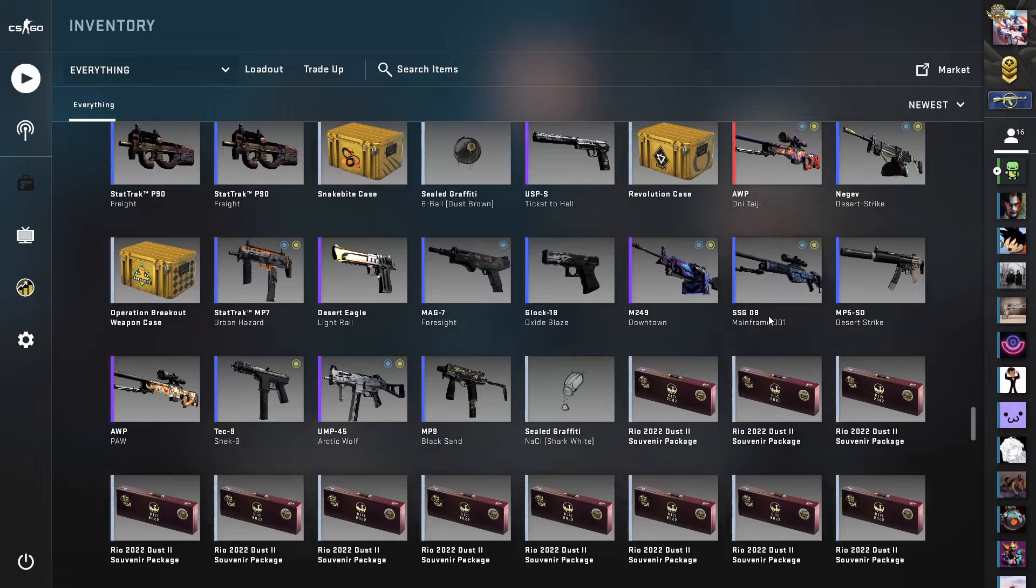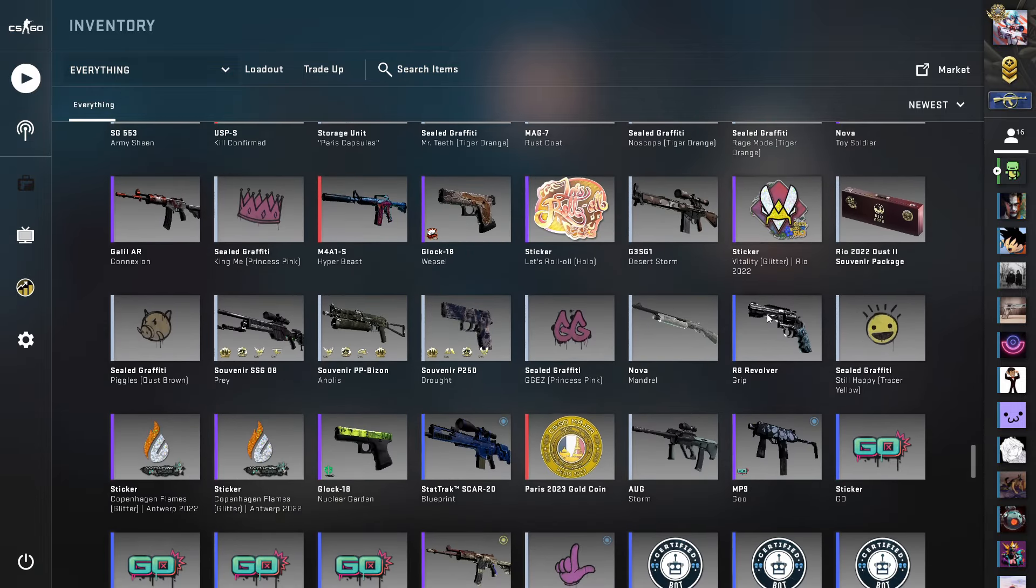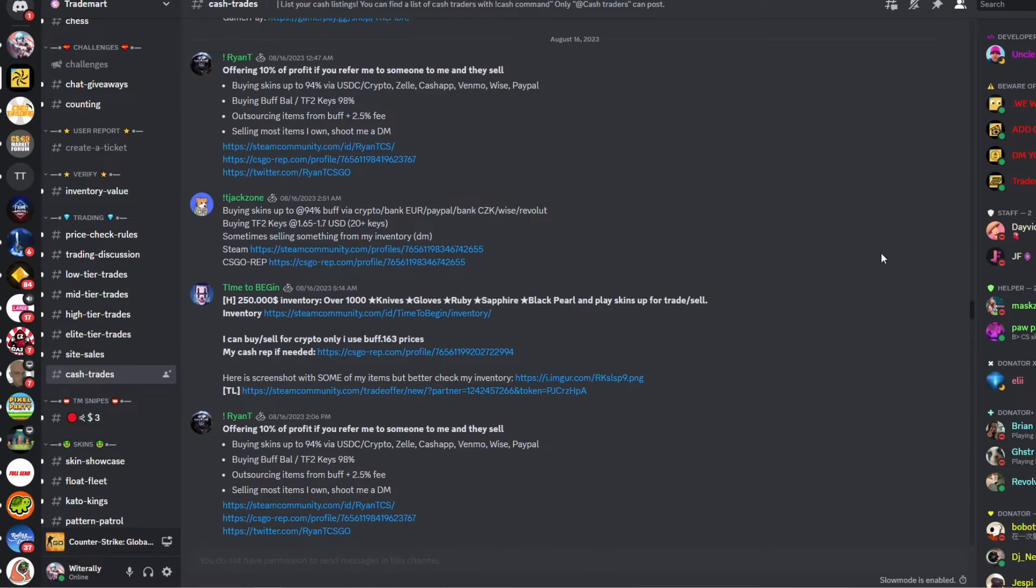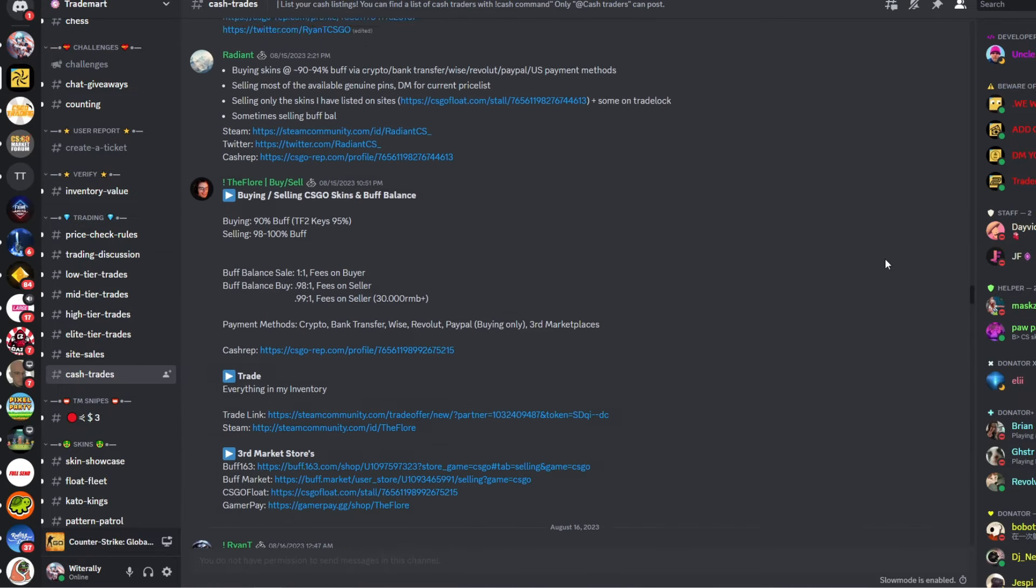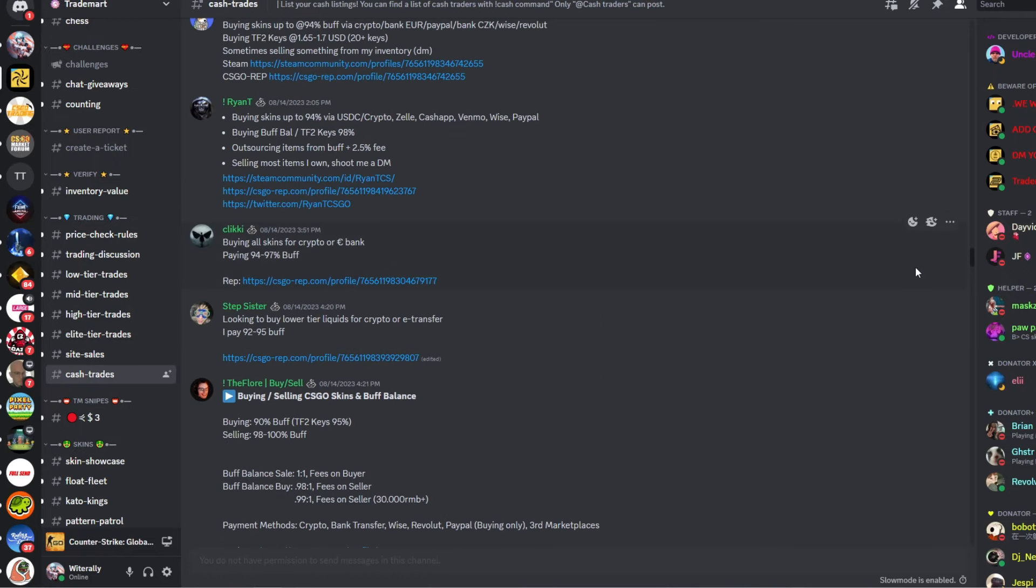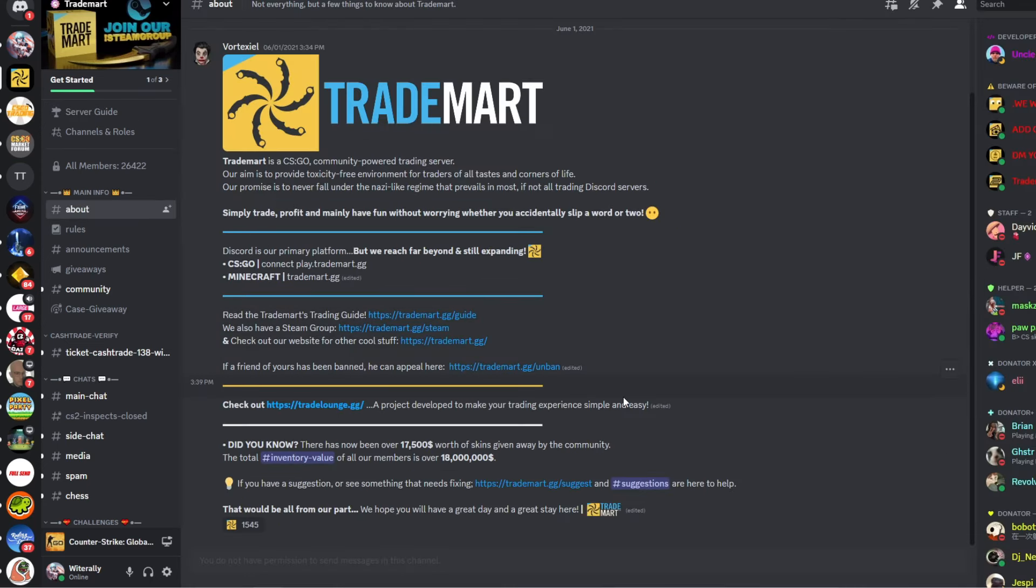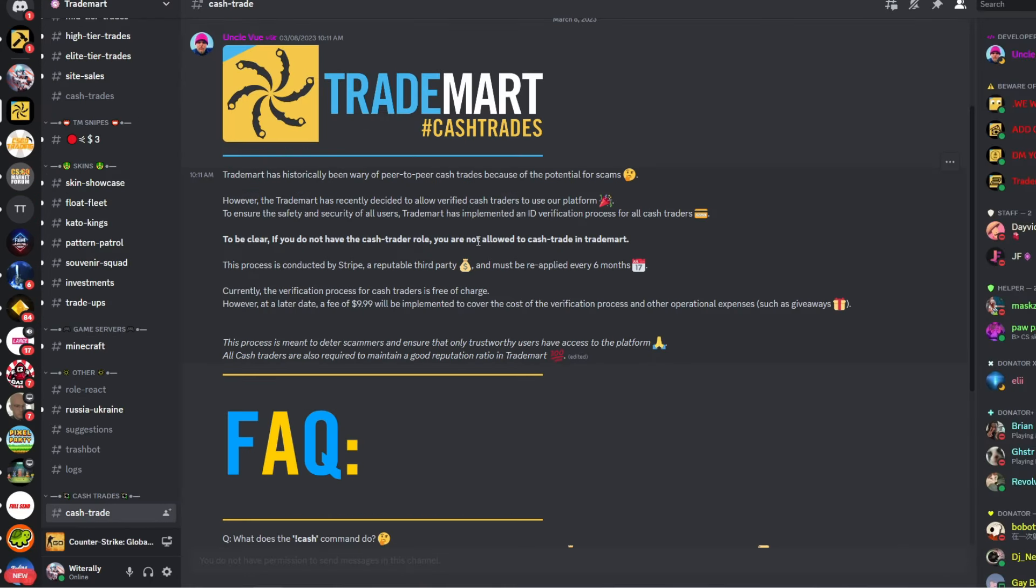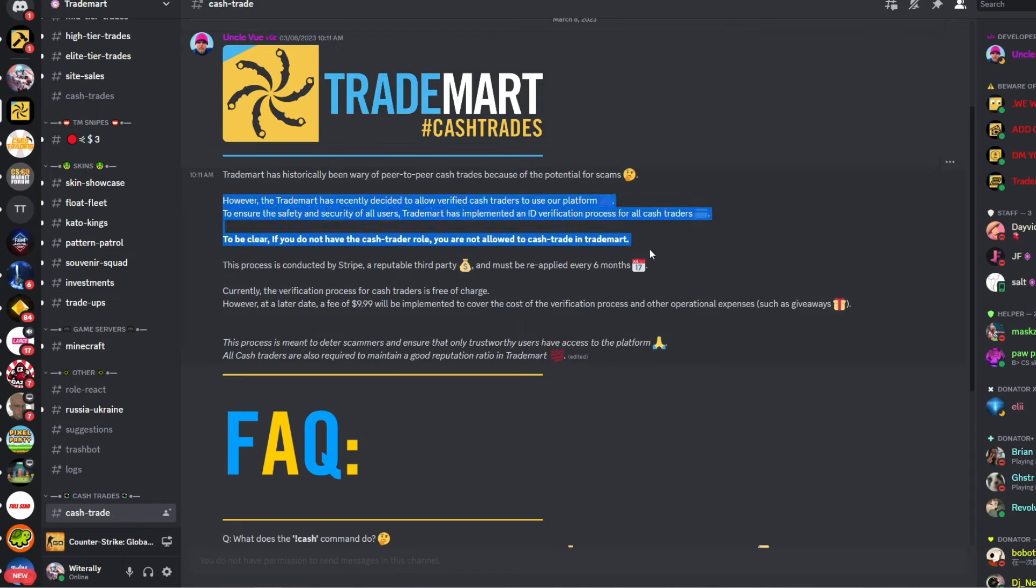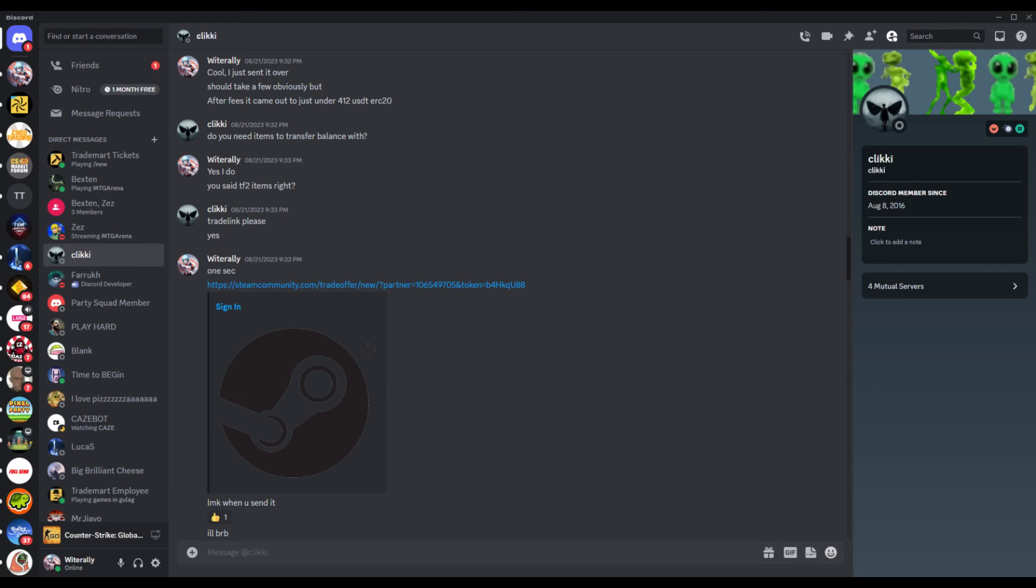The last method is my personal favorite when I don't just have extra skins lying around. Find a cash trader who is selling Buff Balance at the best rate. I recently went through this process and stumbled upon this Discord server called Trademart. I'm not sponsored by or affiliated with them, but they're the best. They have a stern cash trading verification process in which they only let cash traders with the highest reputation make posts. I found a member in here who is selling Buff Balance one-to-one, which means for every dollar you spend they give you that in Buff Balance. In this case, there are minimal fees, and it's also just a very quick process overall.